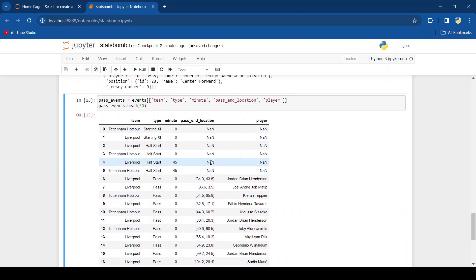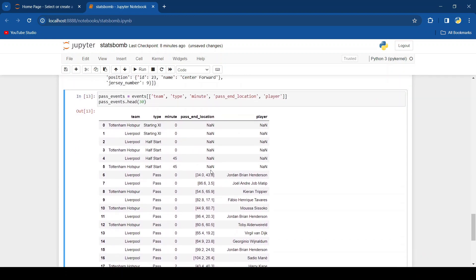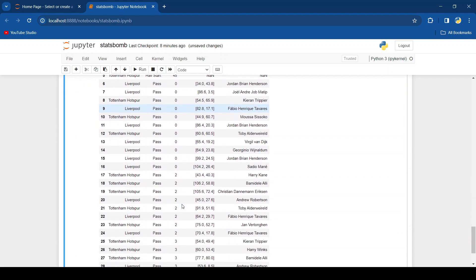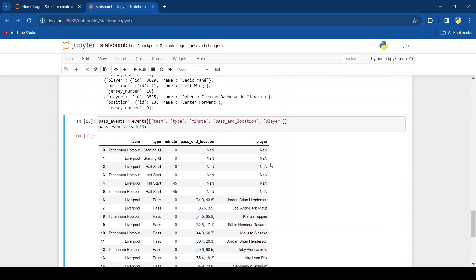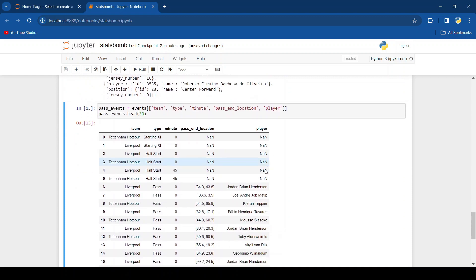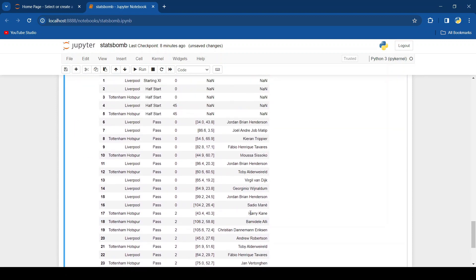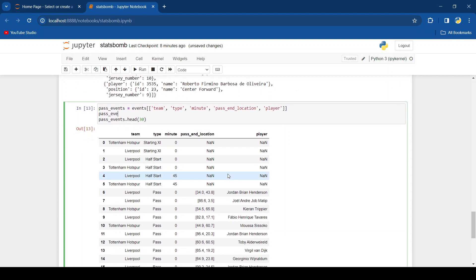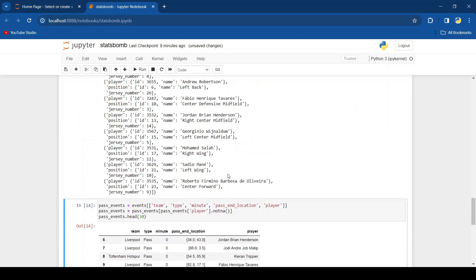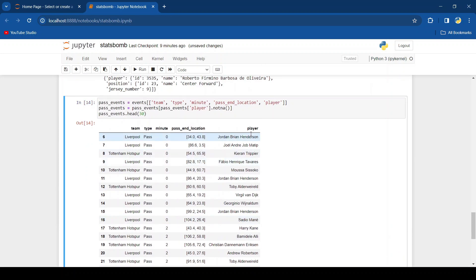And here we can see all these different passes. We can also see these things up here. And if we wanted to filter that out and just have just the passes, then we could do pass events equals pass events, and then inside that pass events again, and we want to get the player and use this method not any. And that clears up all the not a number values.